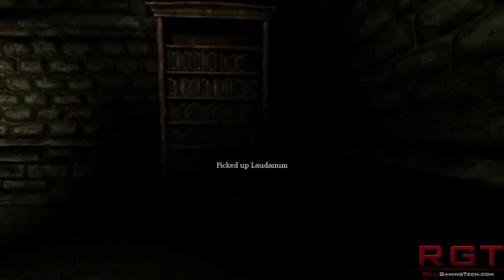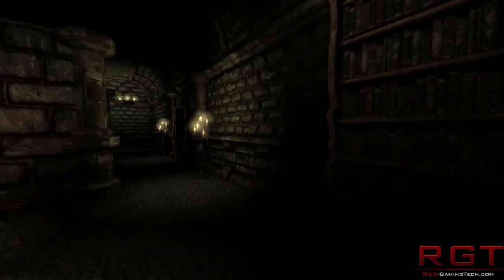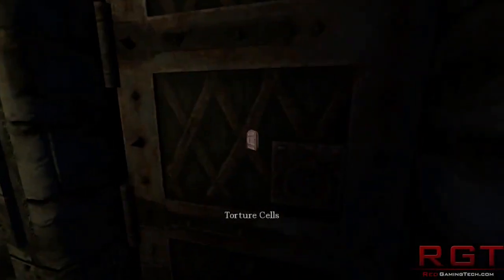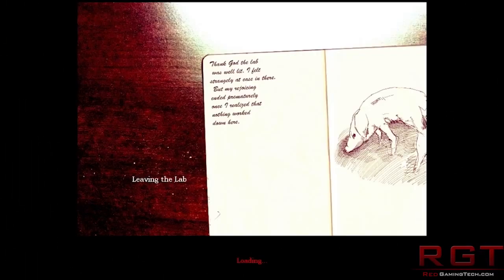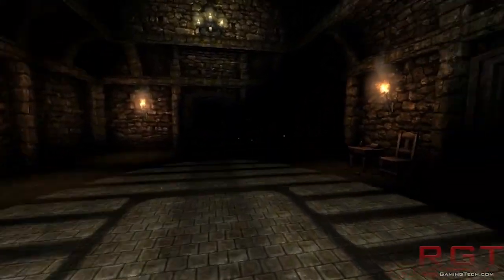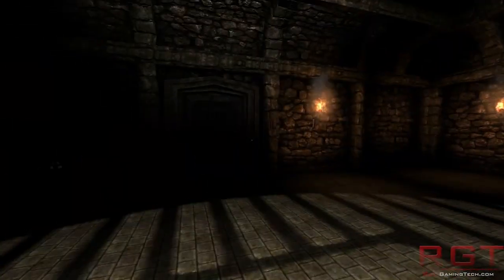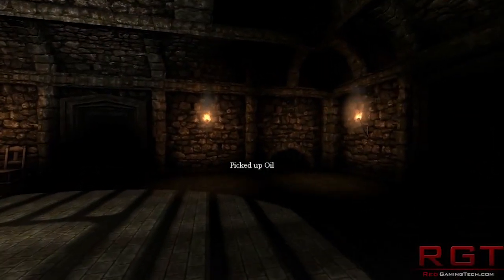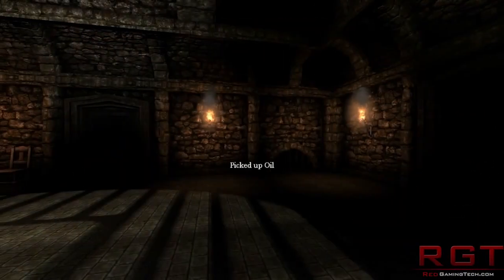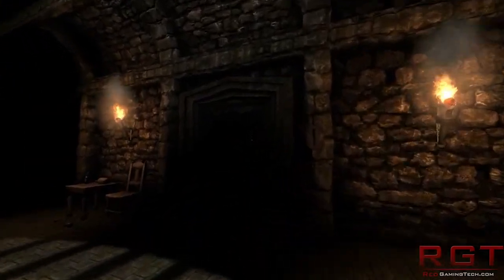The Substance Engine actually integrates with a variety of different large game engines including the Unreal Engine, Unity, 3D Studio Max, Maya, and so on. Its basic premise is that it adds unique special effects through real-time dynamic texturing.